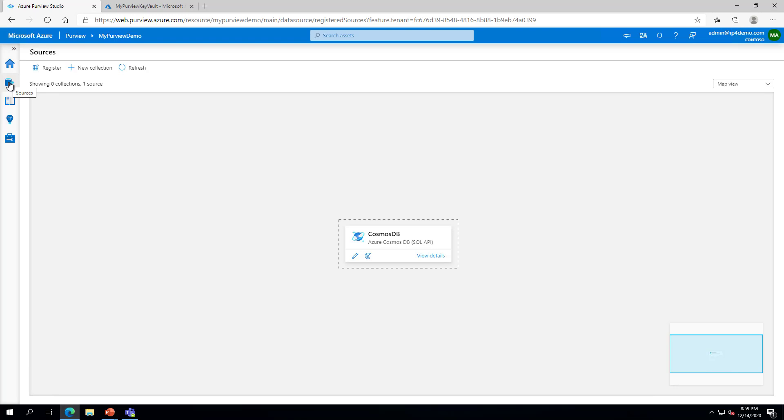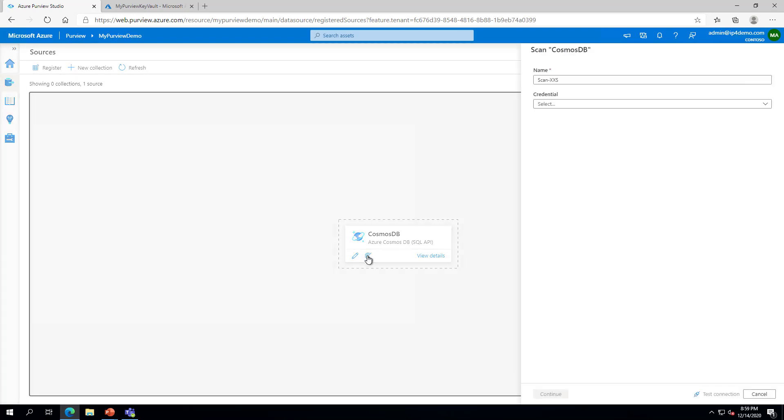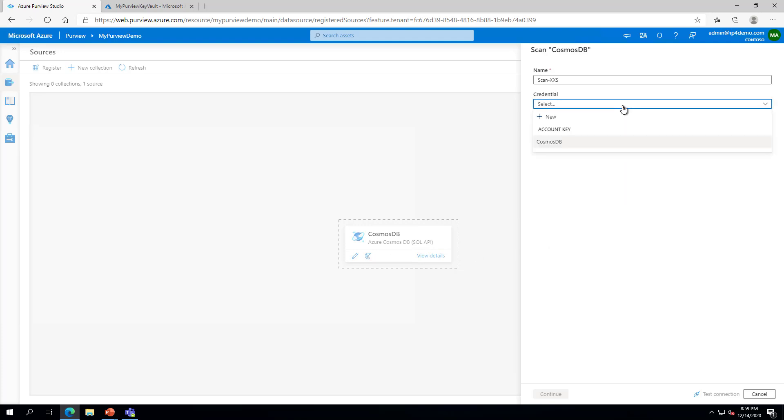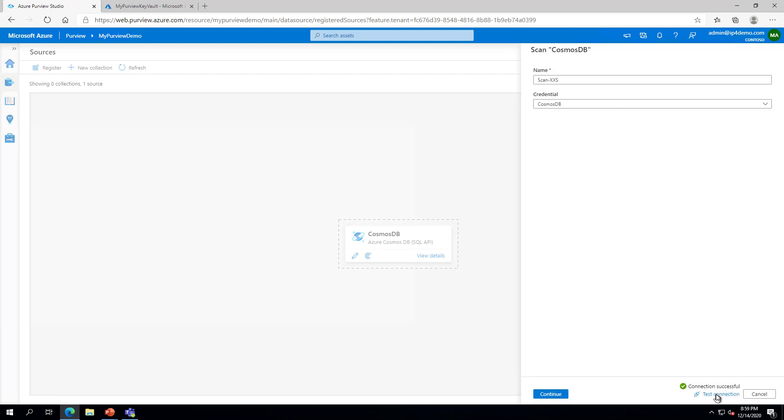On the Cosmos DB data source, click on the New Scan icon. In the Credential dropdown, select the credential created previously and click Test Connection. Click Continue and go through the remaining steps to start the scan.